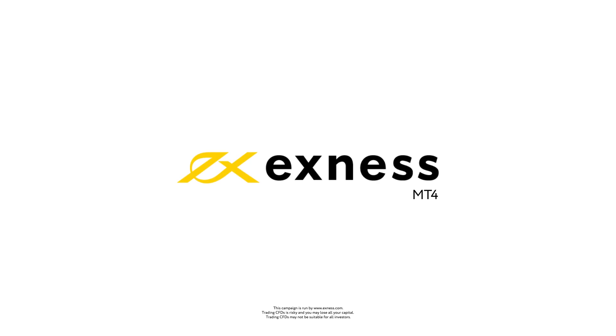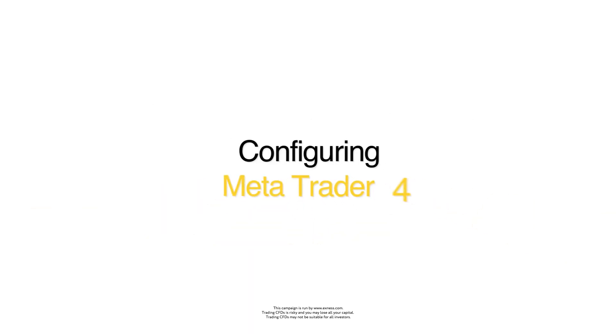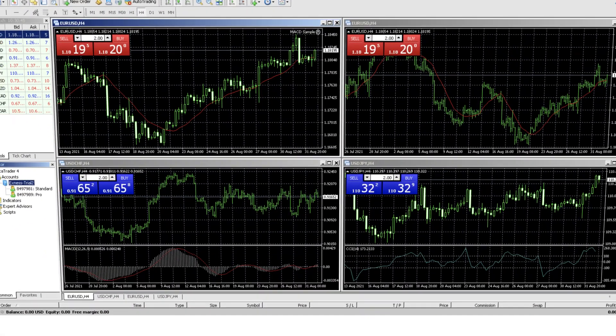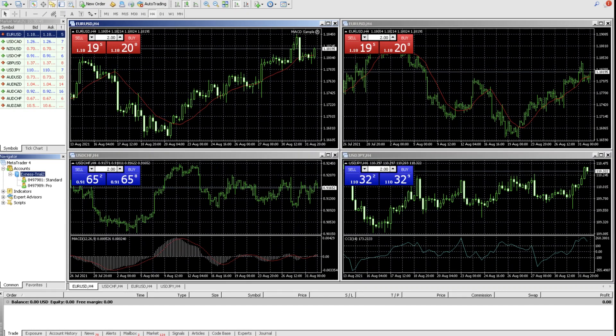Welcome to another Exness tutorial video. Today we will explore MetaTrader 4 and show you how to configure its settings. MetaTrader 4 is separated into these main areas we will explore.